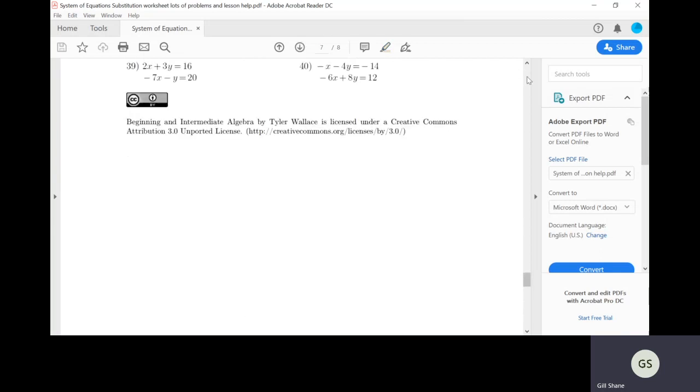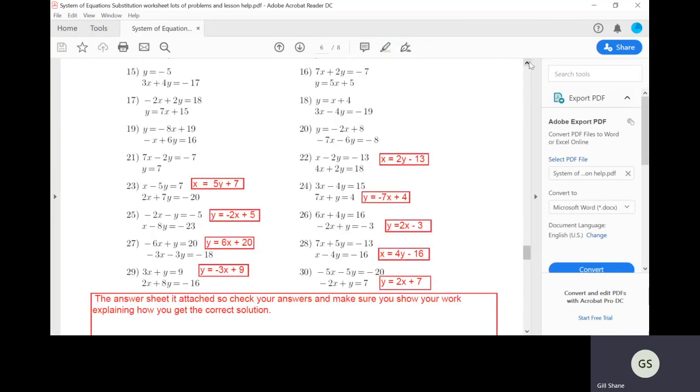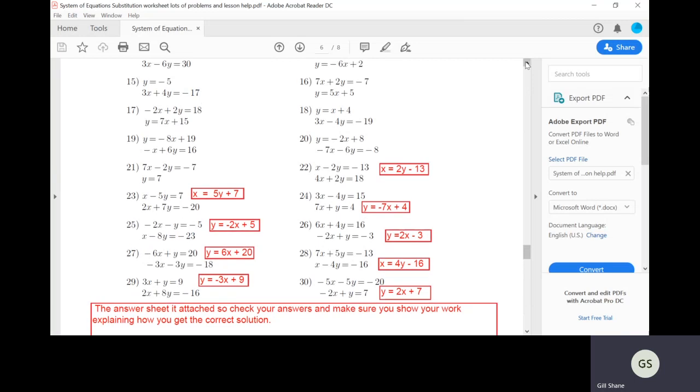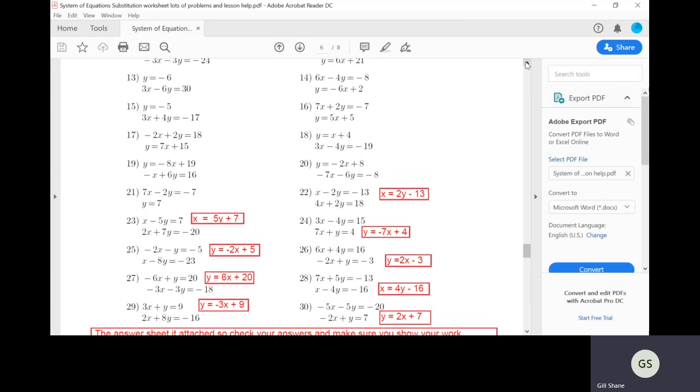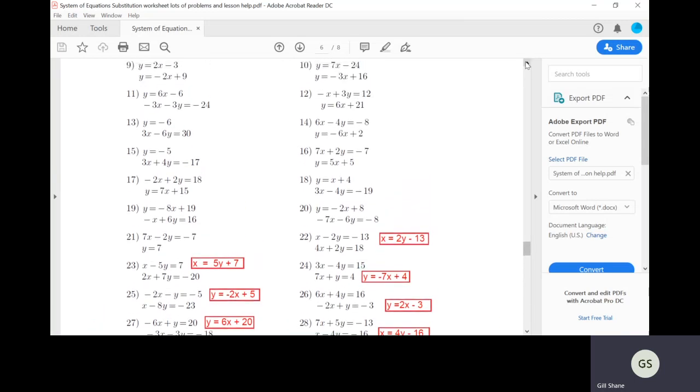Don't just use Photomath because I can tell when you do that because sometimes Photomath does stuff differently than we do it. So I will know when you use Photomath. Maybe not every time, but I can certainly figure it out. And if I can figure out that you use it on one problem, then I figure you probably use it on all of them.